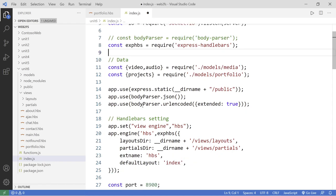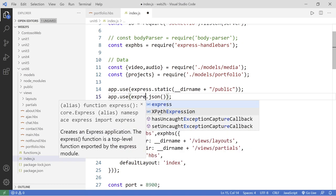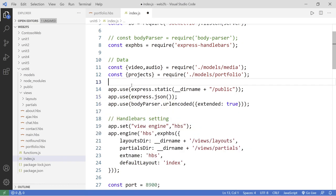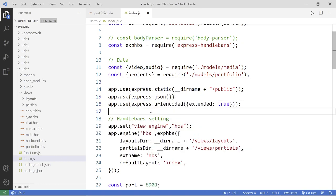And instead of body parser, you can now just put here Express. Call the Express object and you leave that. That solves the problem. Okay.